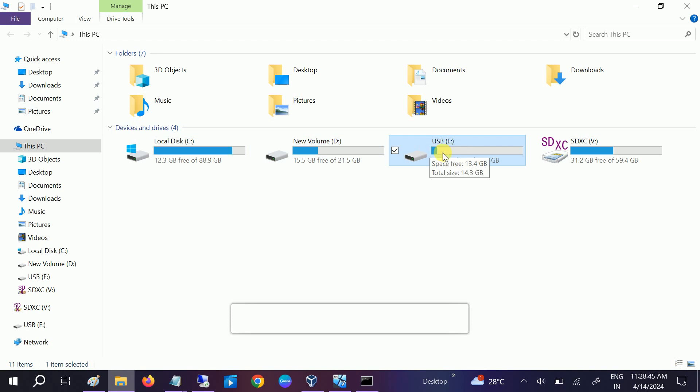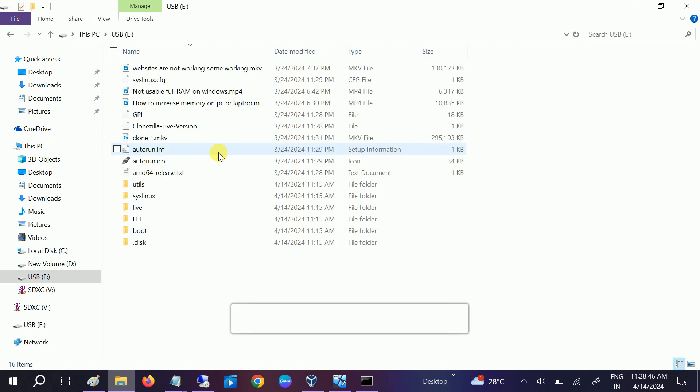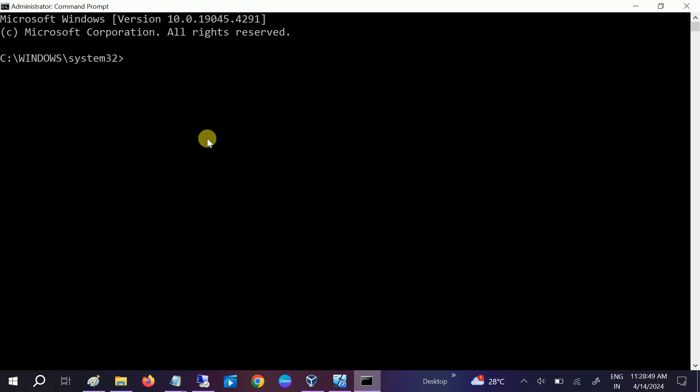...is E drive and there is data on it. So we need to type the command: convert, space, the drive letter. In my case it is E and then colon. Okay, and then you need to give the space...